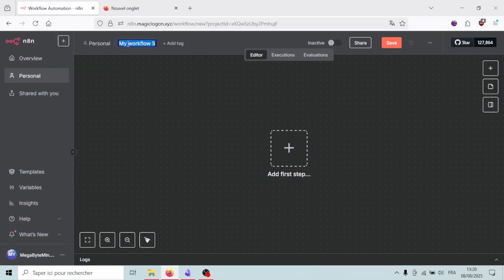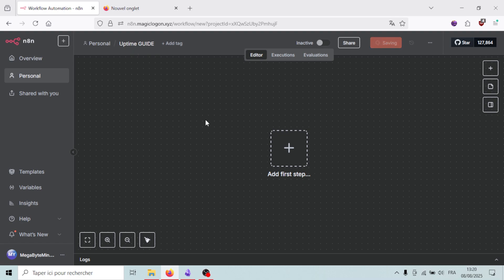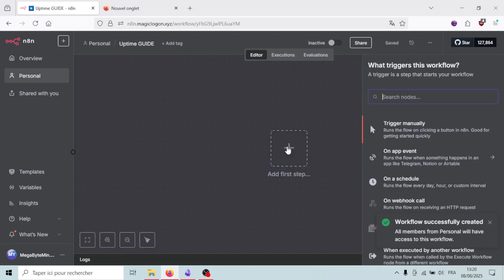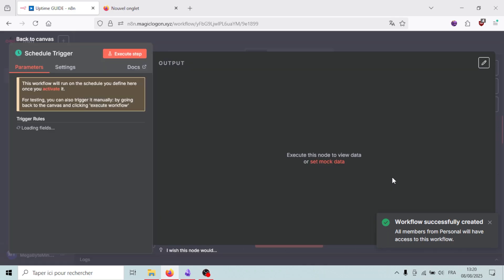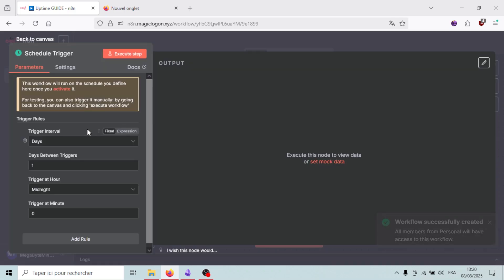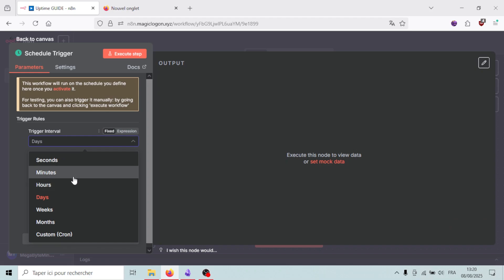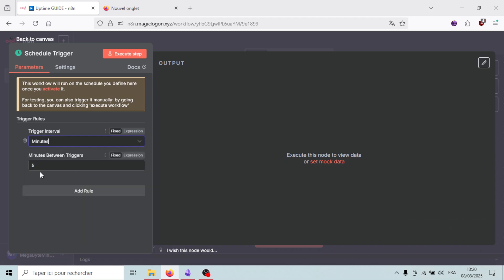I'll name it 'uptime guide' for example, and I'll select the trigger. I'll use the Schedule node to make it trigger every five minutes — select 'minutes' and set it to 5.